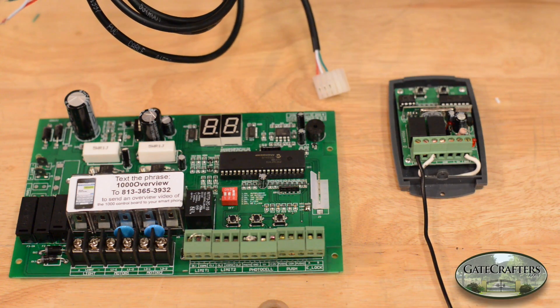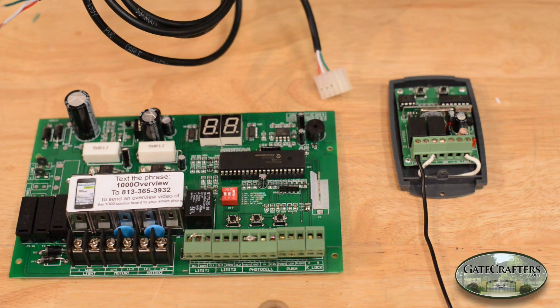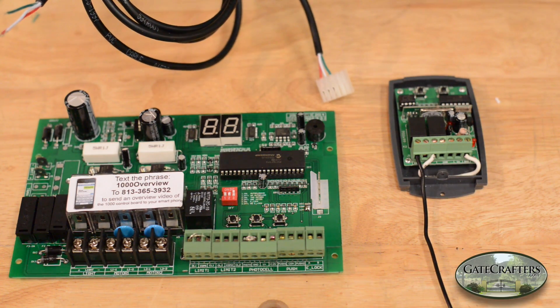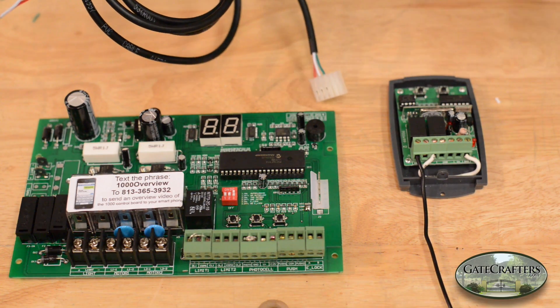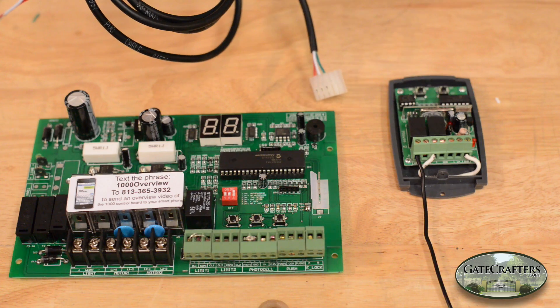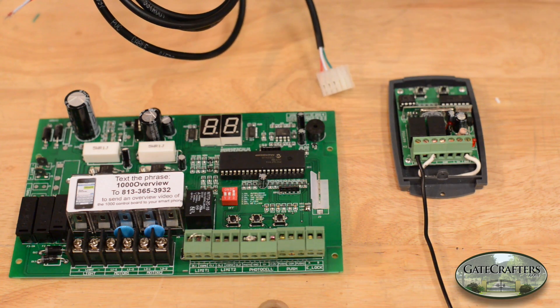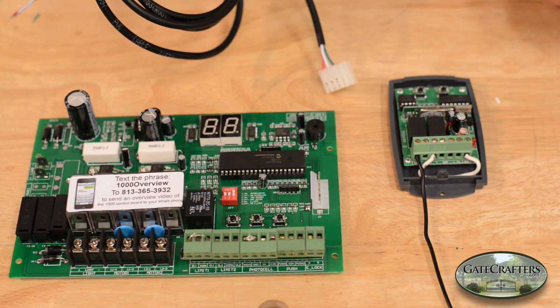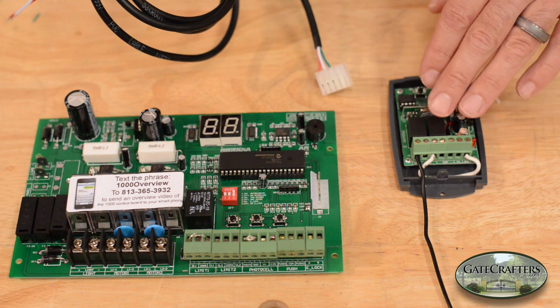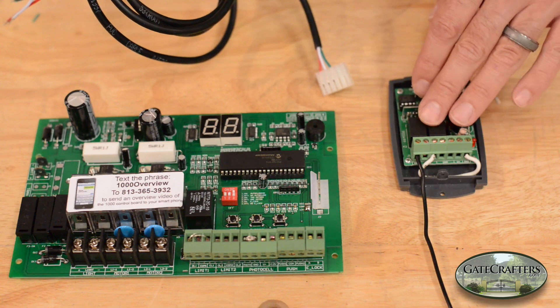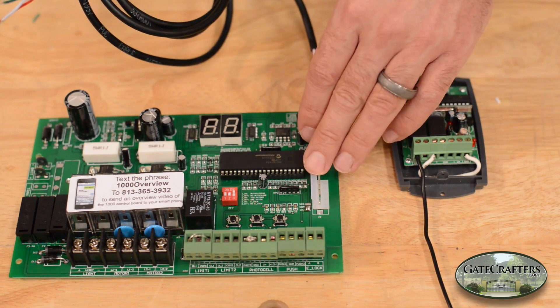In order to make your remotes work with your new ES1000 gate opener, or your gate opener that uses an ES Classic board, you're going to have to hook up your receiver to the receiver port.